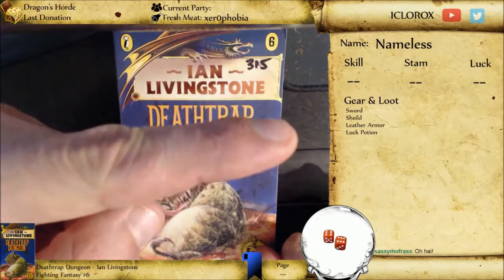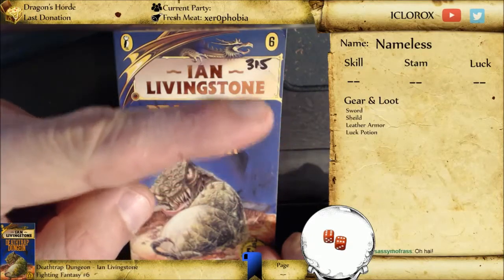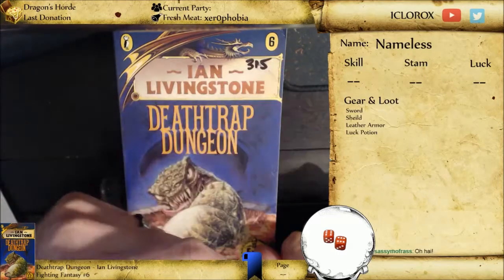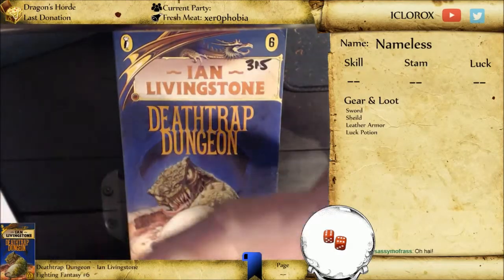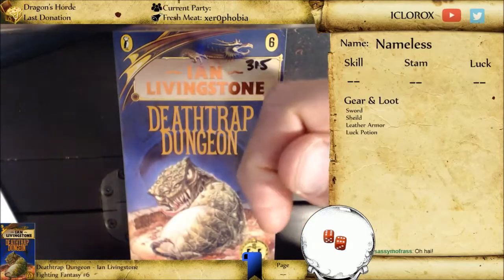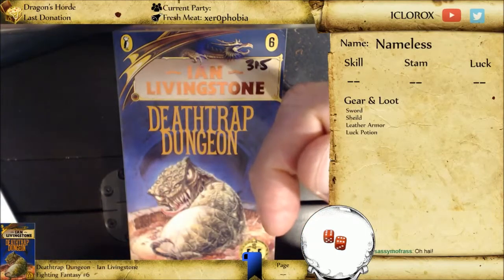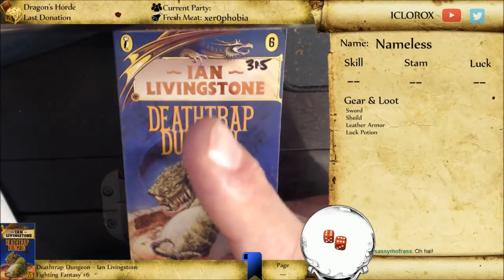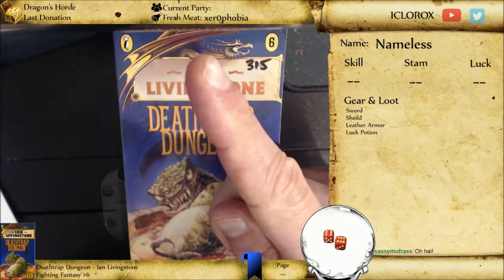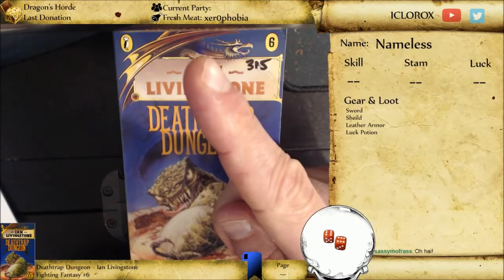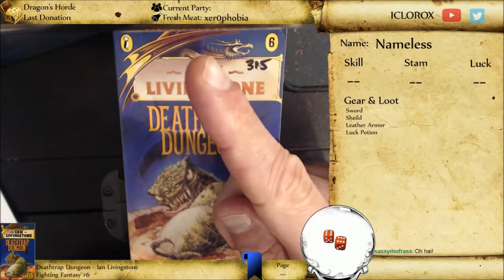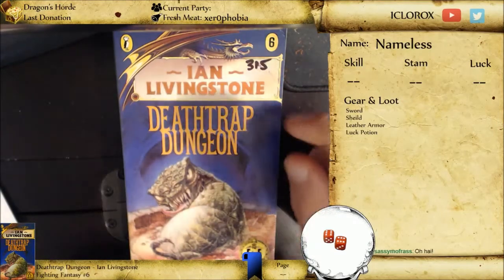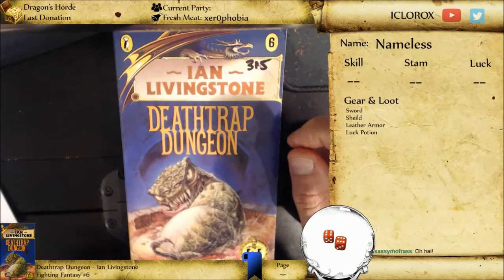Over on this side we have gear and loot — things that we start with. We have skill, stamina, and luck, and of course we have our character name that we're going to have to figure out. The book information is down here, and we have bookmarks right in here because we're going to want to make some save points as we go forward. Up at the top is stream support — fresh meat. Anybody that is my newest followers will appear in the fresh meat, and of course build up the current party that we're adventuring with. So thank you in advance for any support.